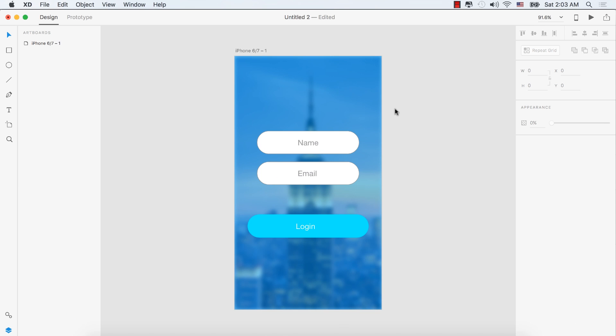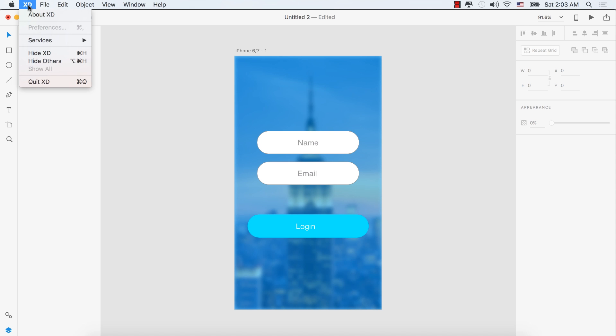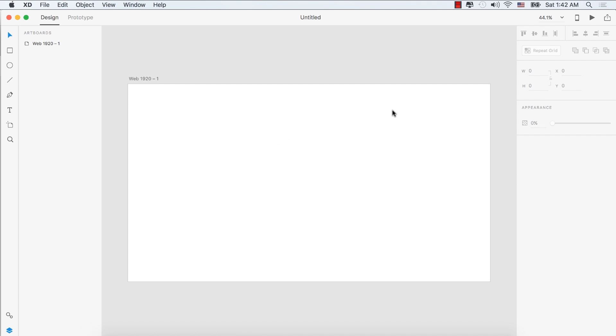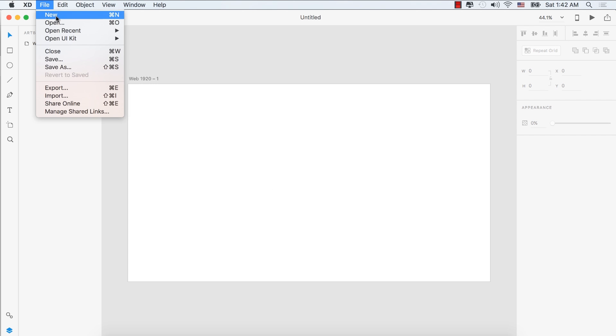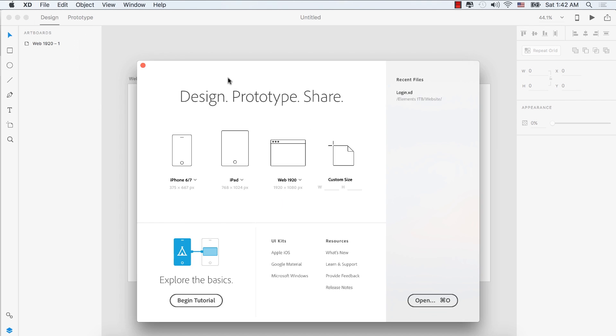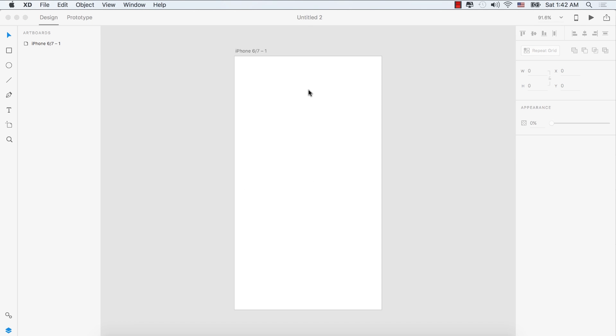Hey guys, in this video we'll design a login screen in Adobe XD within 3 minutes. Let's start. Select File > New, then select the iPhone 6/7 artboard.